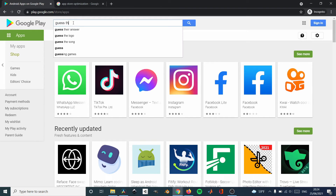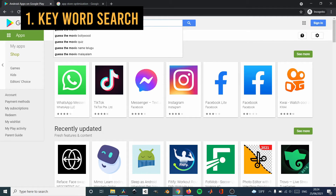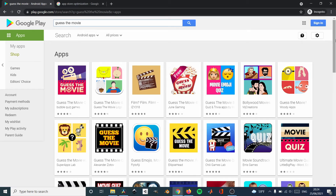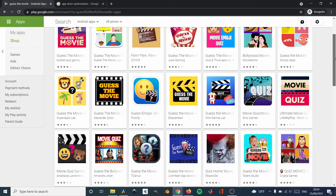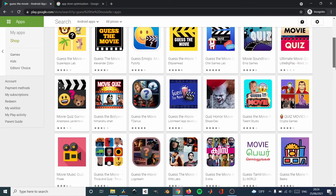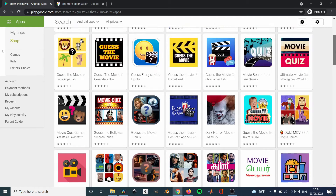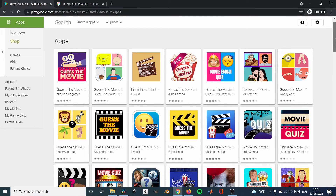The first step is your keyword search. Do a really, really good keyword search. Keyword search is basically the words that you are going to put on your app title, on your app or game short description and long description. These things — title, short description, long description — are what are going to make your app easy to find.